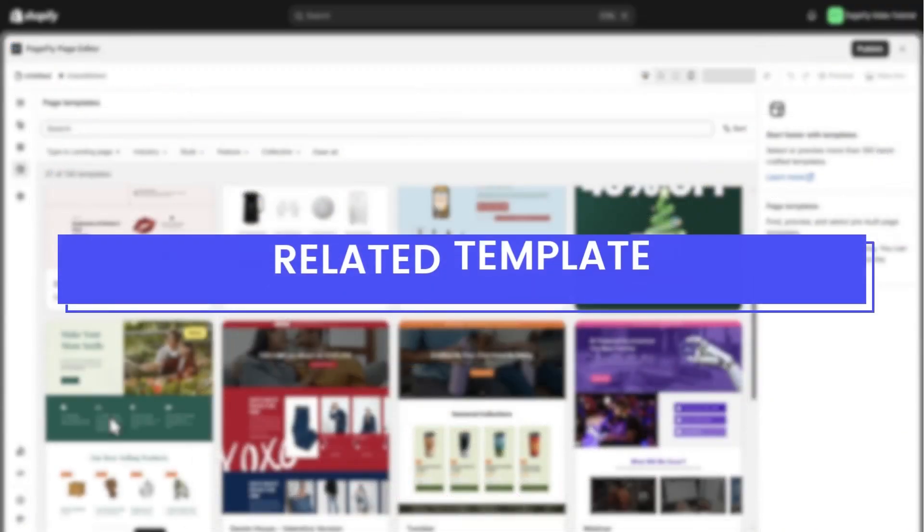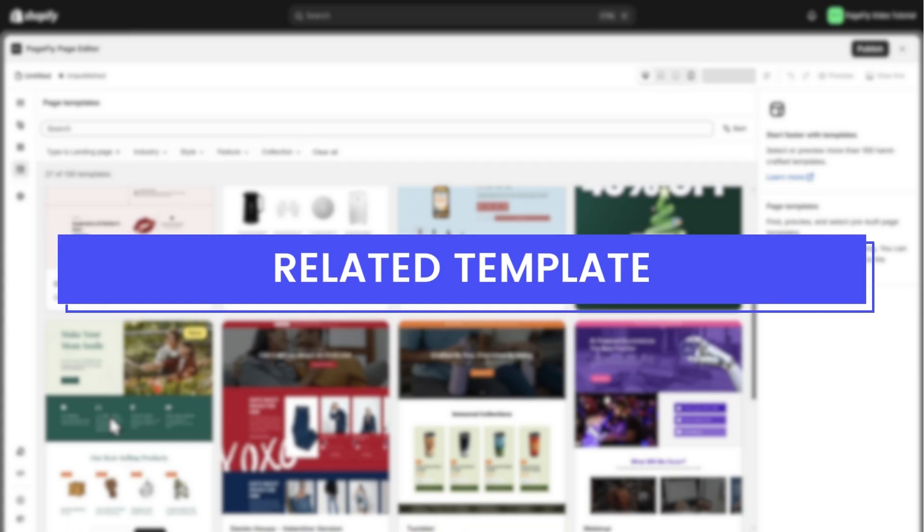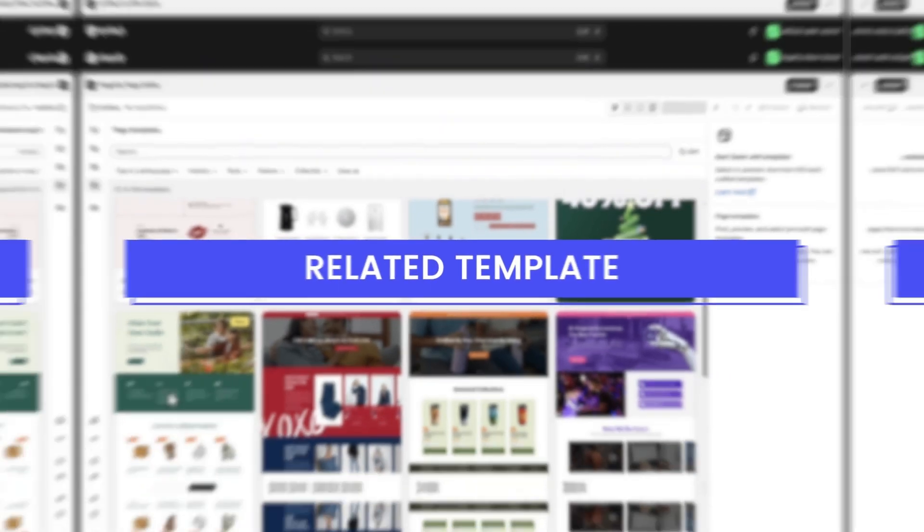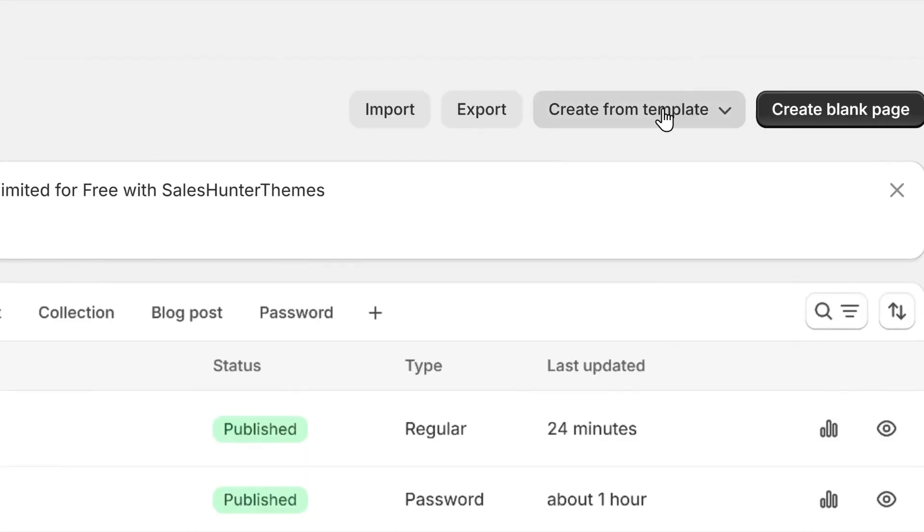If you're short on time, explore PageFly's templates. Let's customize one to see how it works.